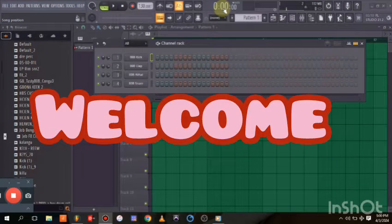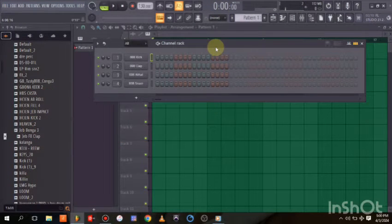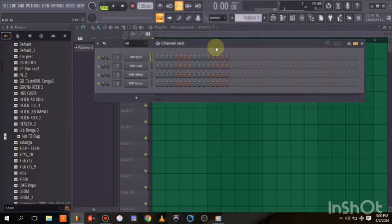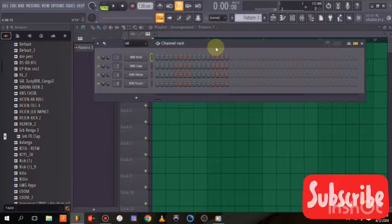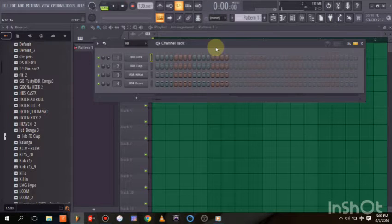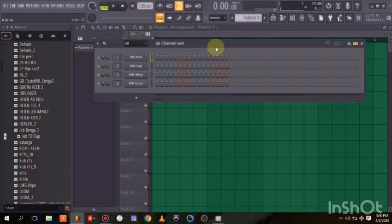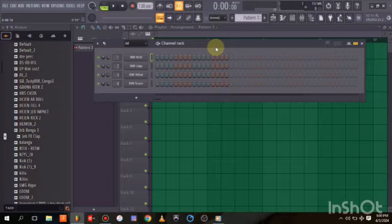Hello guys and welcome to the channel — it's your boy Padre Beats, and today I want to show you more tutorials, more tips. For the purpose of this video, I want to show you how to record your MIDI in FL Studio. Before we go into this video, don't forget to like, subscribe, and drop your comments. Let's go into this video right away.